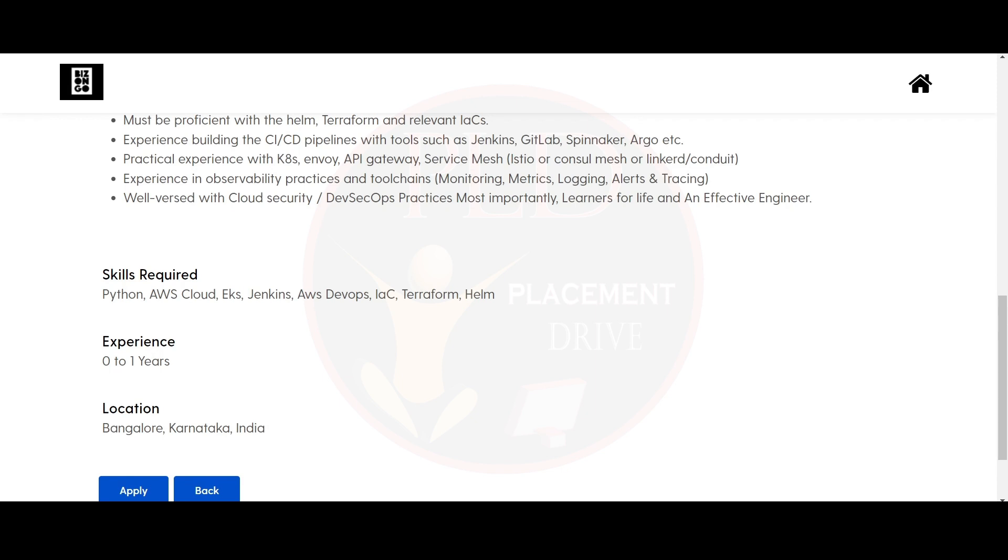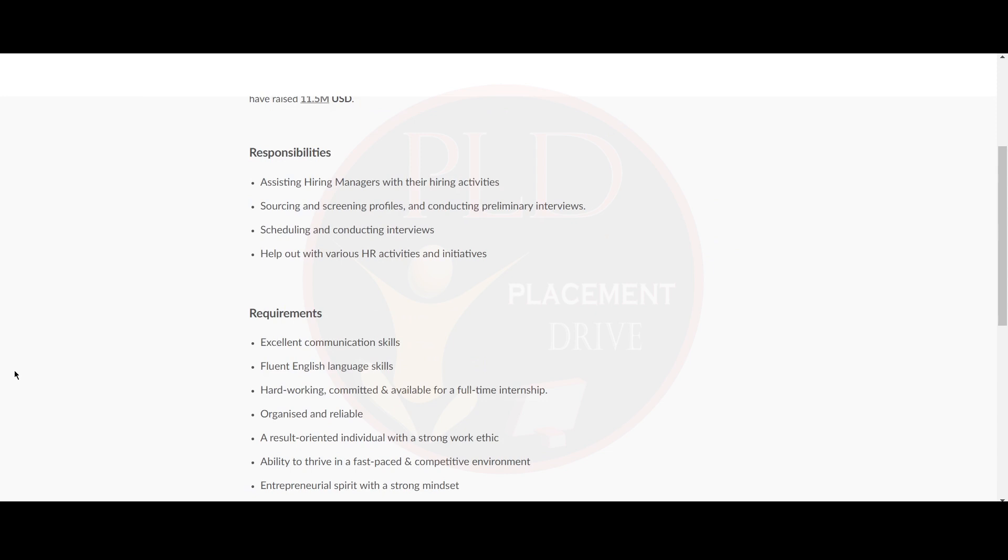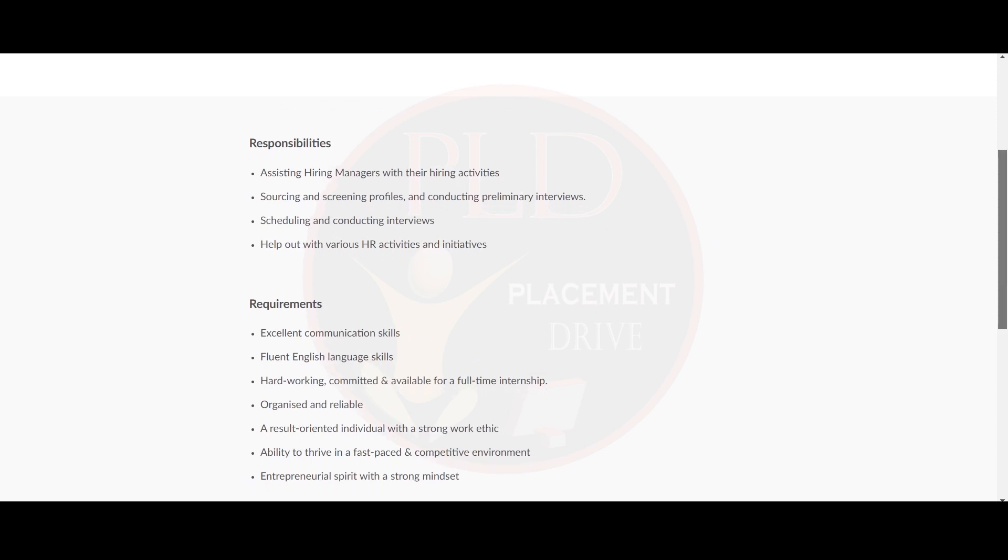Now let's see the second internship opportunity. It is a recruitment intern. The location is work from home. Now let's see the responsibilities of this role. You should be assisting the hiring manager with their hiring activities. You should be sourcing and screening profiles and conducting preliminary interviews, scheduling and conducting interviews, helping out with various HR activities and initiatives.